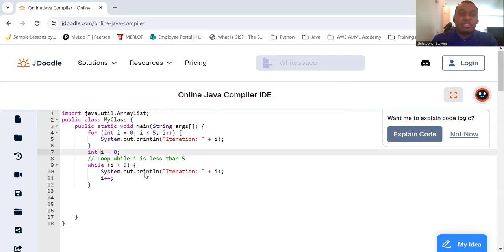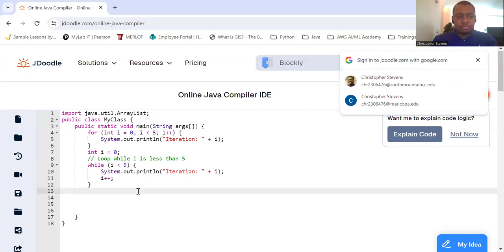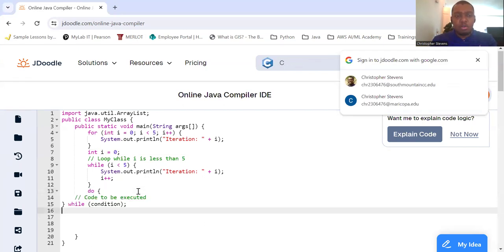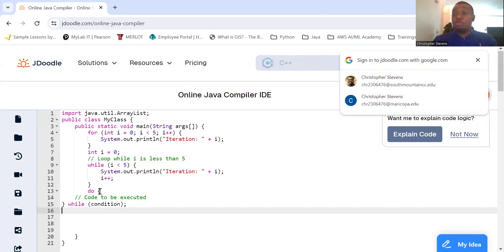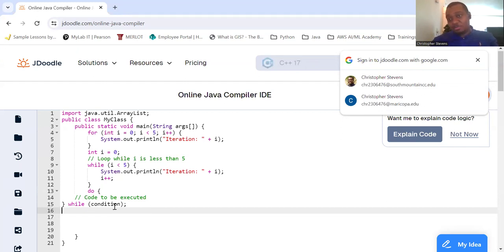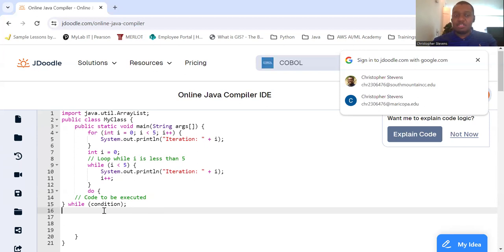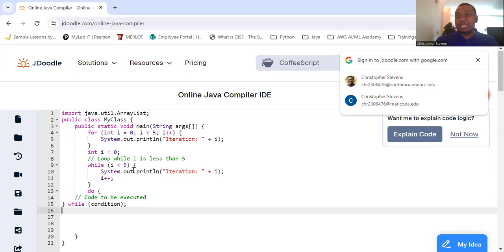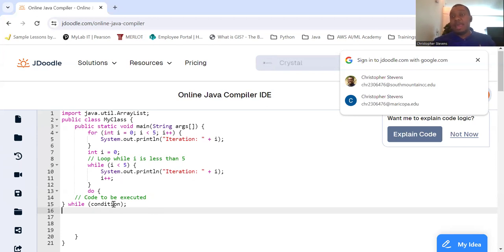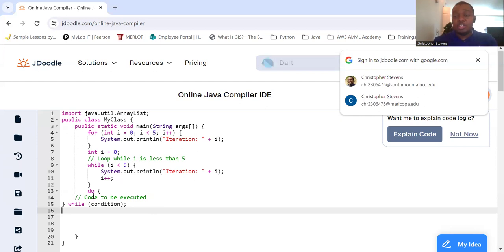So, let's take a look at the syntax. Do this code while this condition is true. So, it's going to do it, then check the condition. So, this was a pre-condition check. This is a post-condition check. Pre meaning before, so before you actually execute the code. Post meaning after you execute the code.